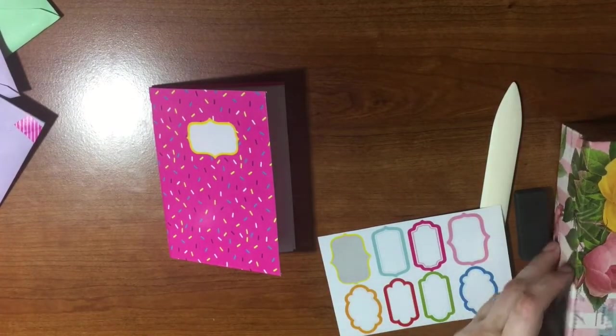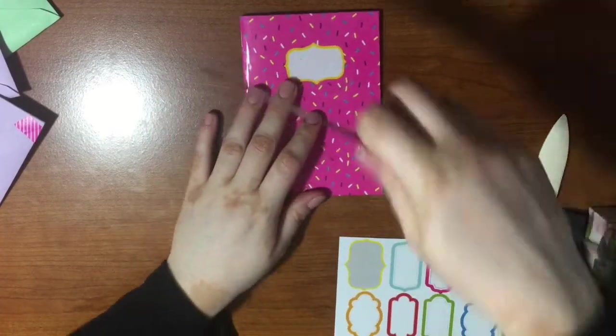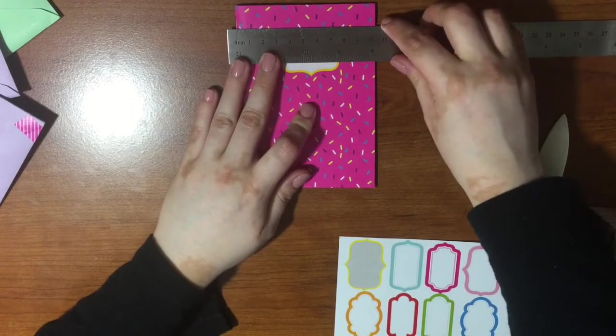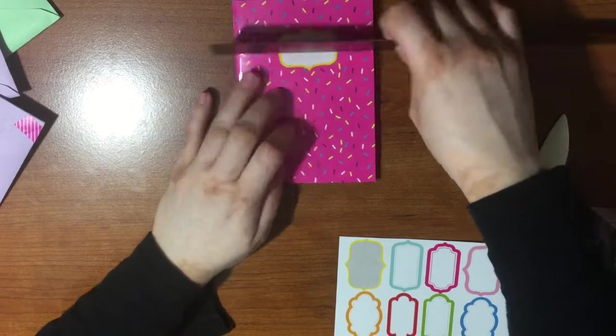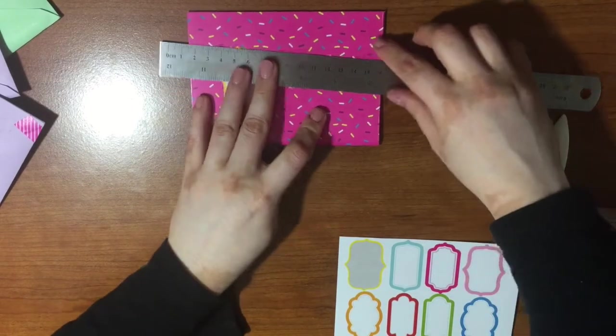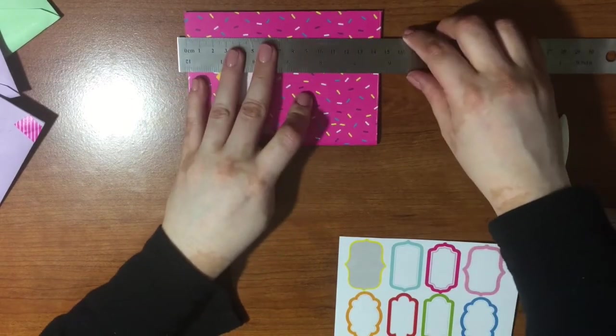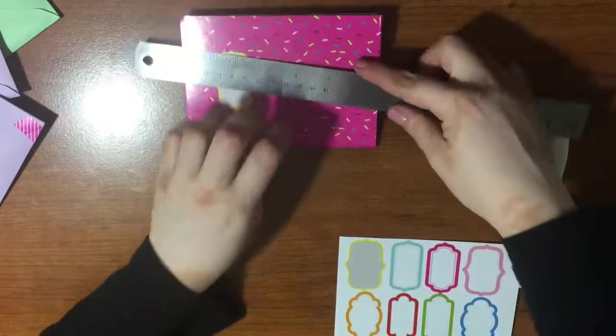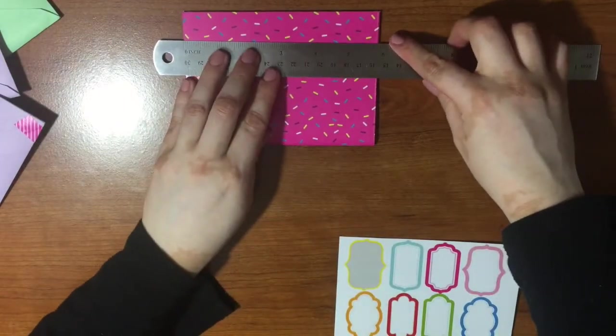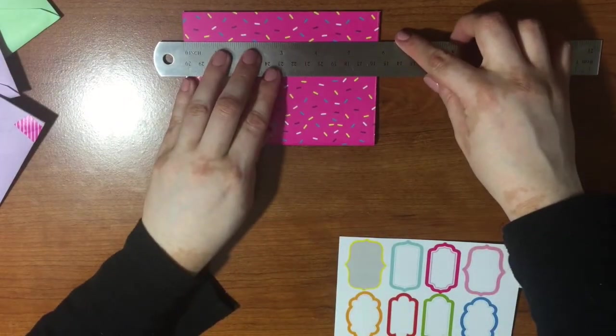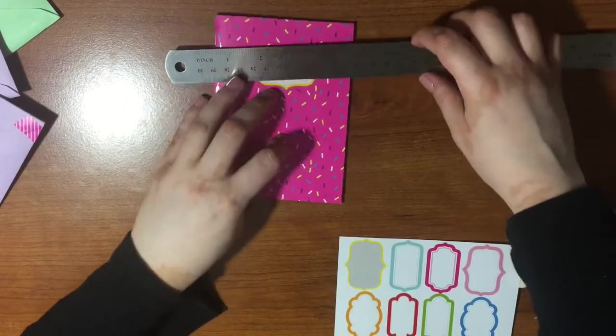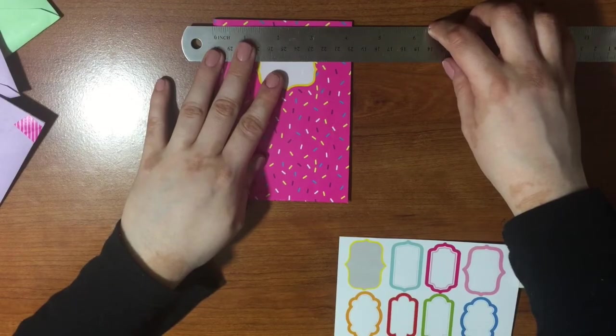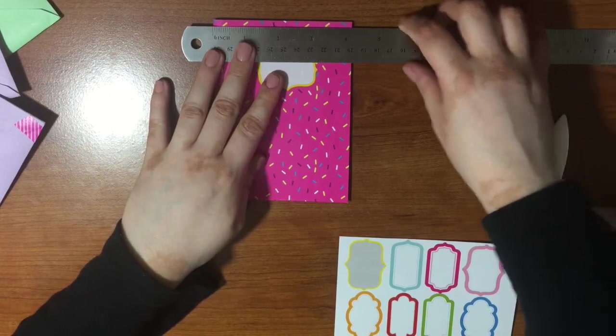This little notebook is almost an A6 size as you can see here with the ruler. I'm showing you both in inches and in centimeters. If you choose not to cut off the edges, this notebook would be a perfect A6 size.